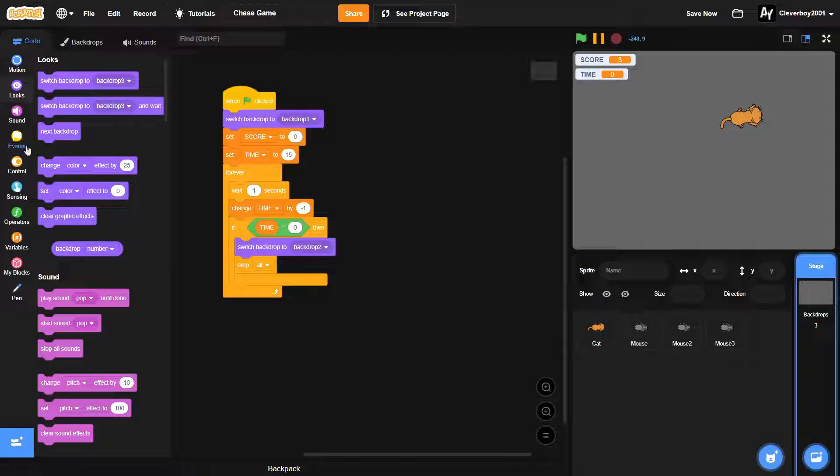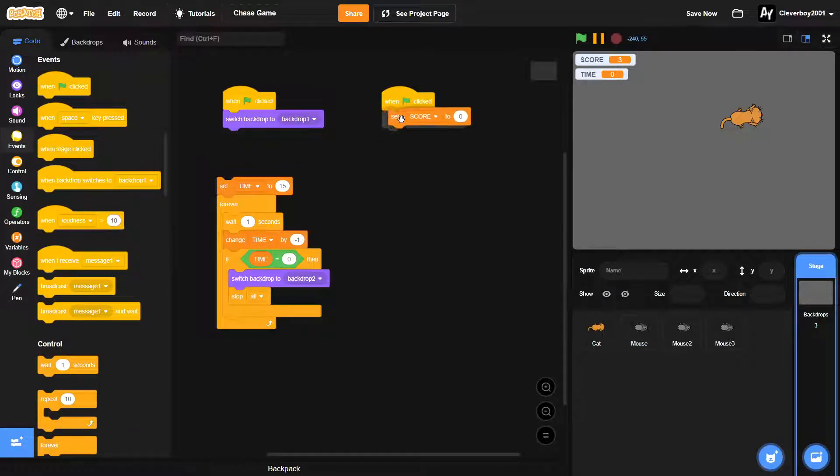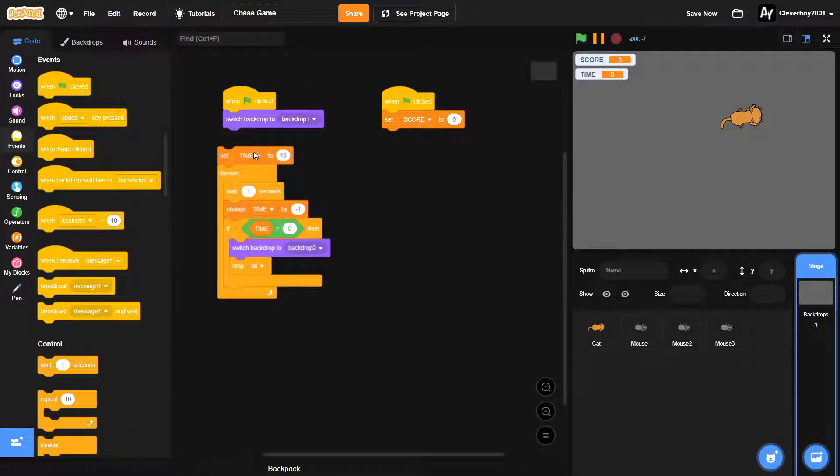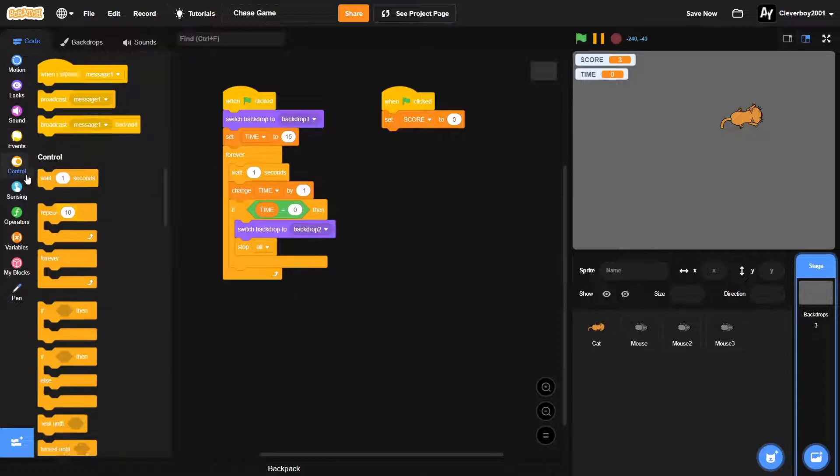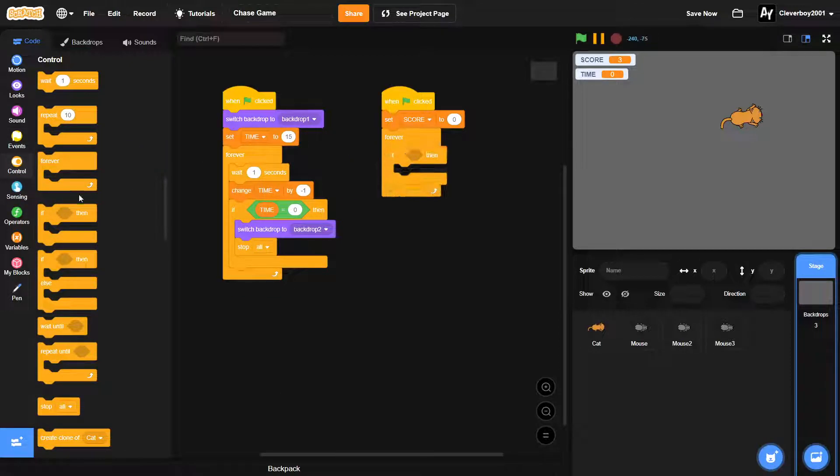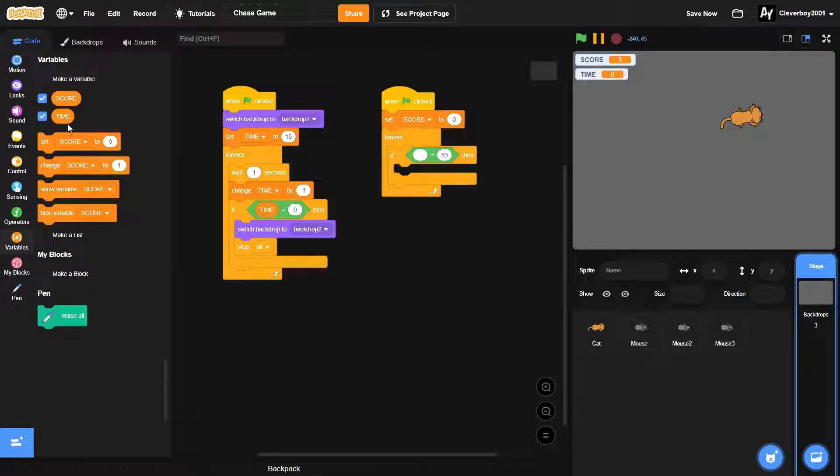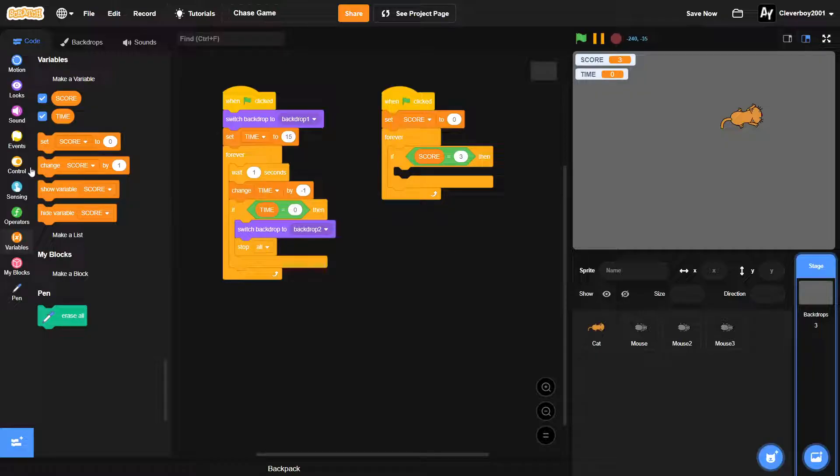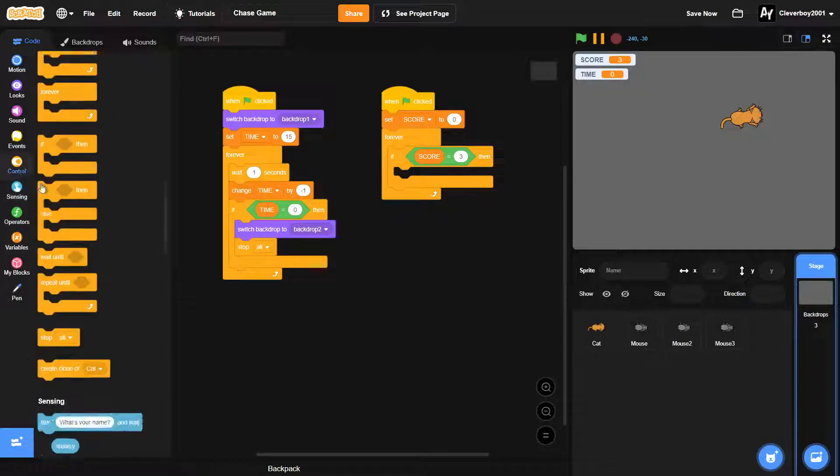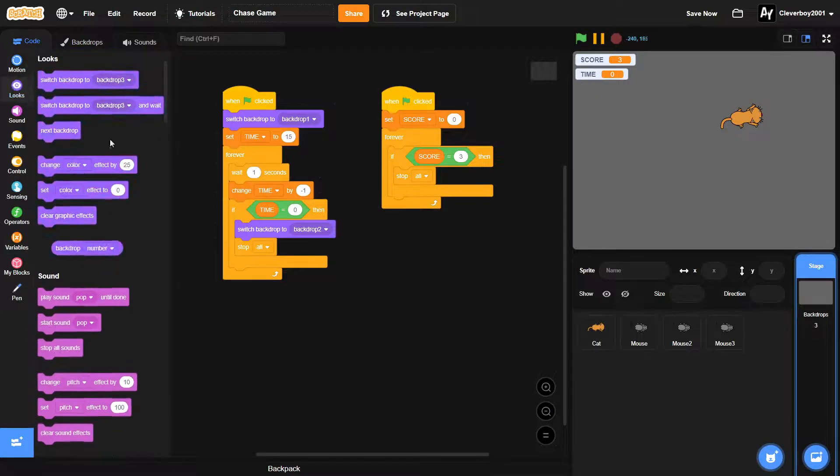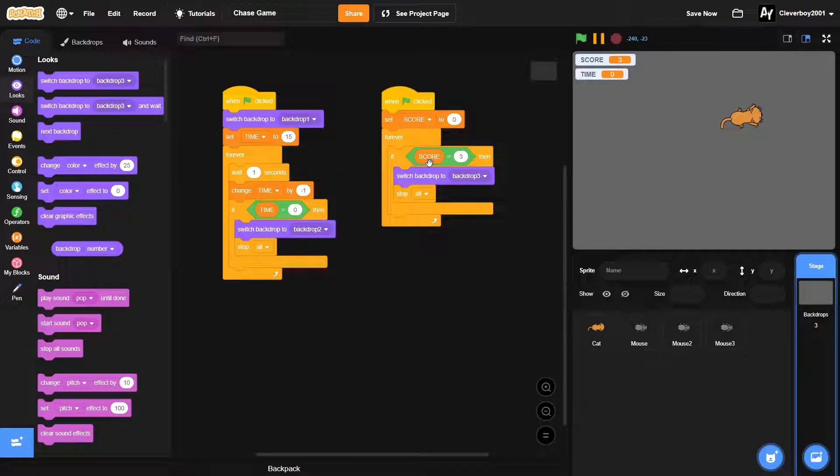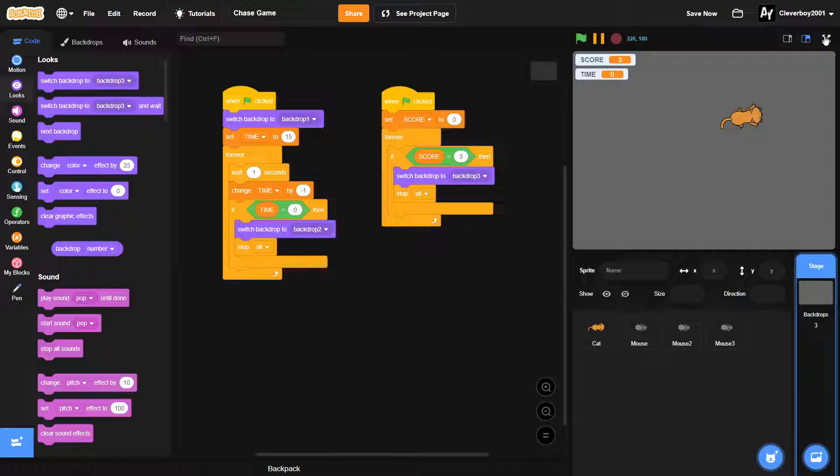So yeah, now we'll add another when green flag clicked. I'll put the set score here to make it simple. And forever, if the score is three, so we've eaten all the mice before the time runs out, then we'll stop all and then we will switch backdrop to backdrop three. Okay, so let's see this in action.